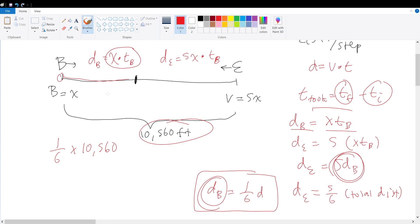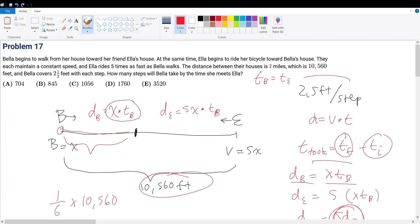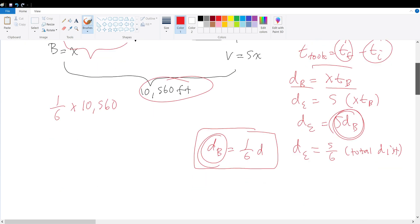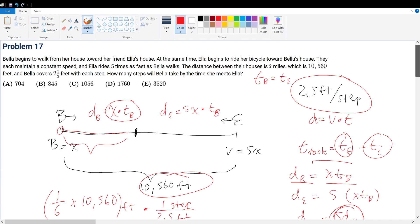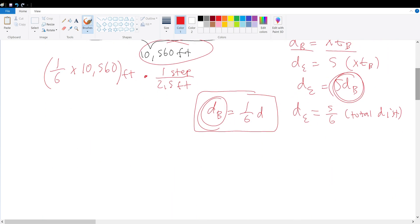One-sixth of 10,560 gives us the amount of distance that Bella traveled. We also know she travels 2.5 feet per step, which is one step per 2.5 feet. So dividing Bella's distance by 2.5 cancels the units and leaves us with the number of steps. We just evaluate: (1/6 × 10,560) ÷ 2.5.